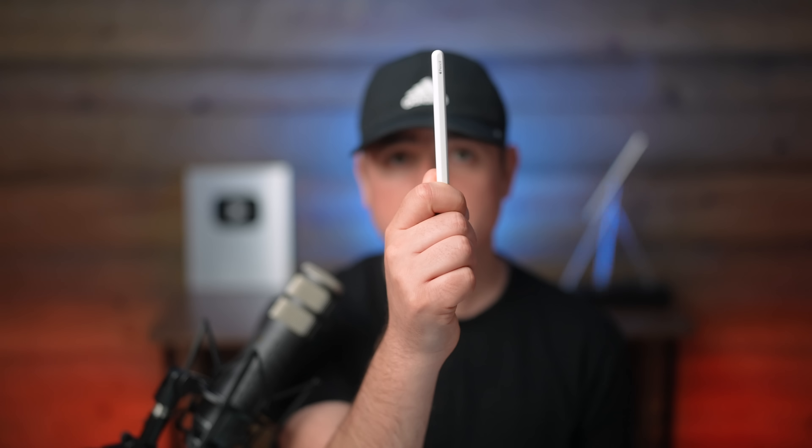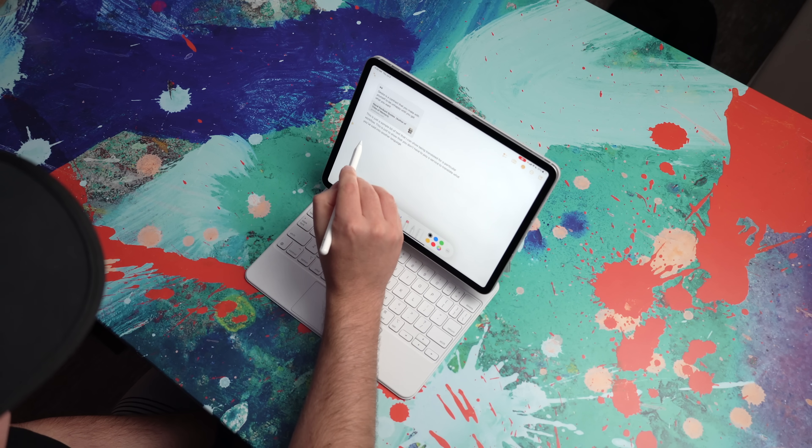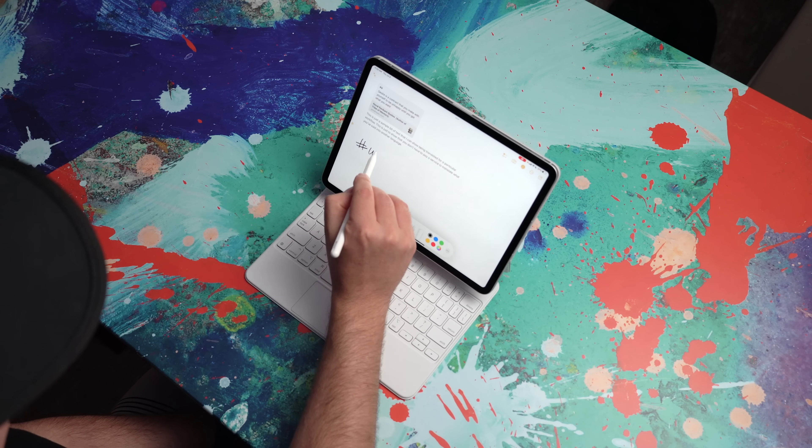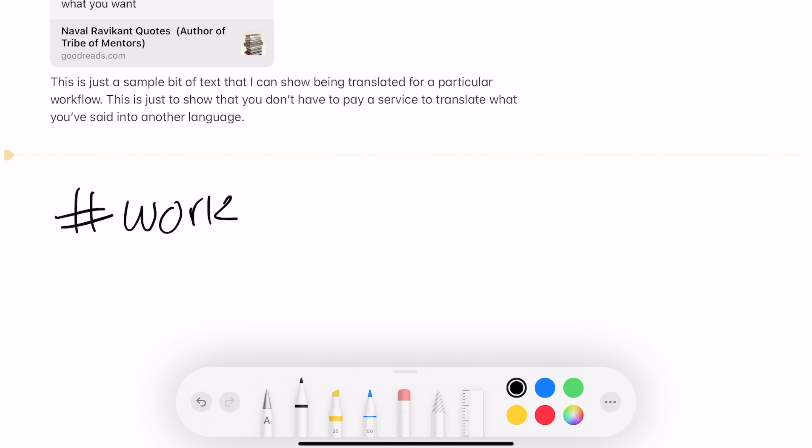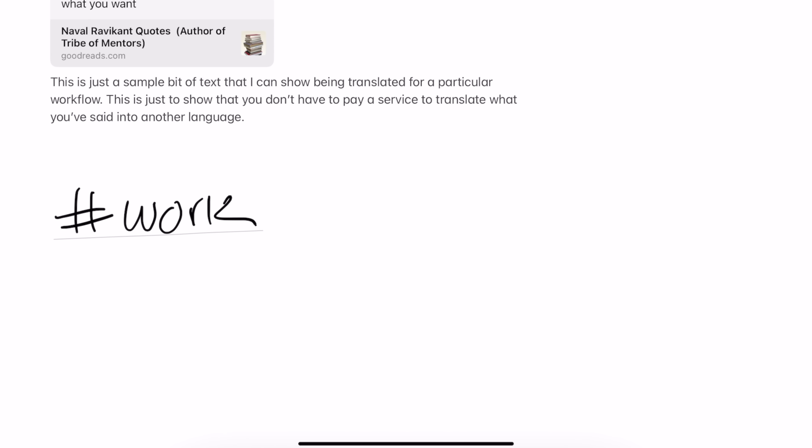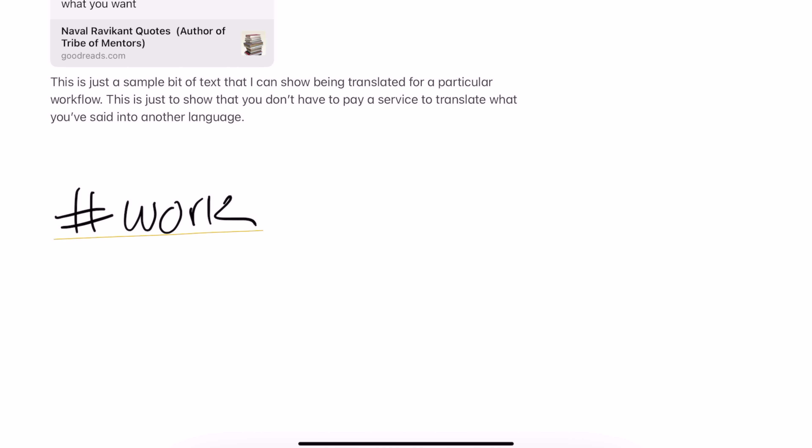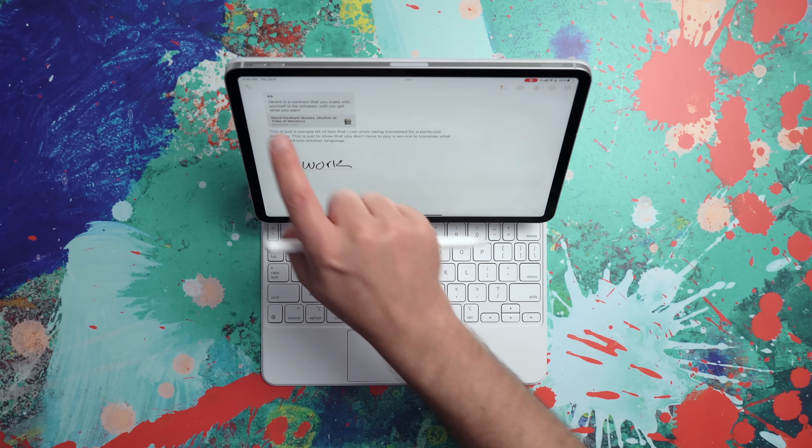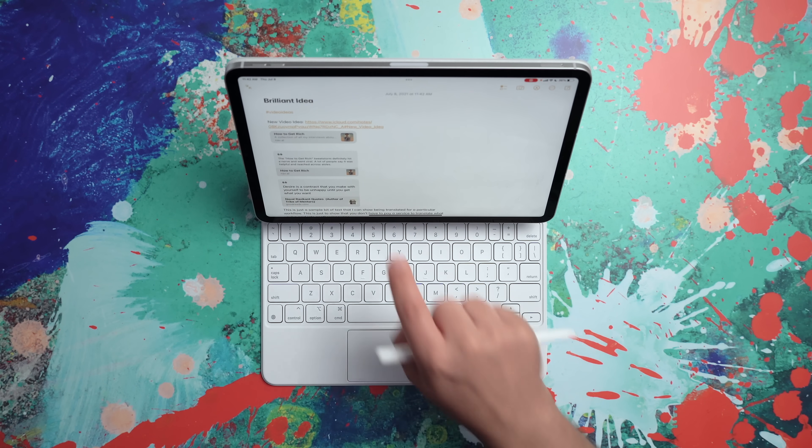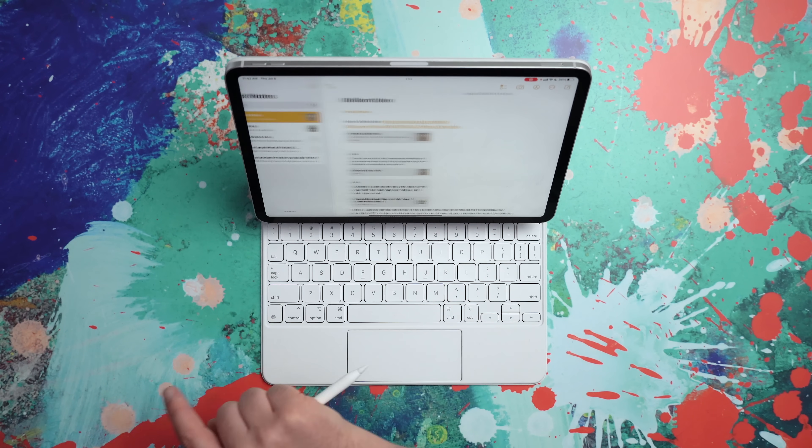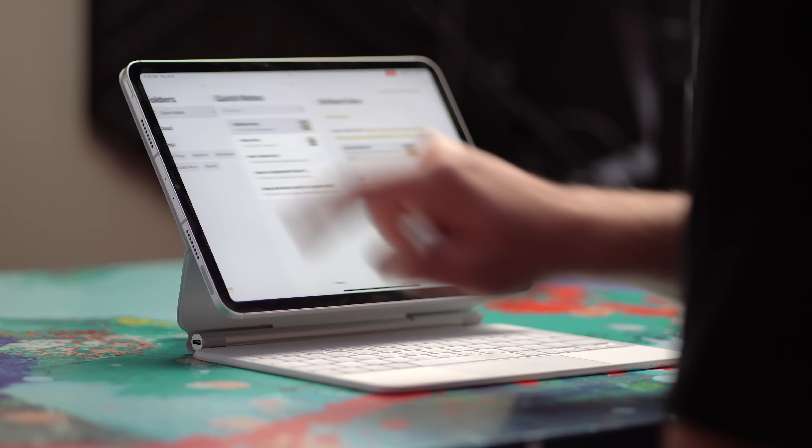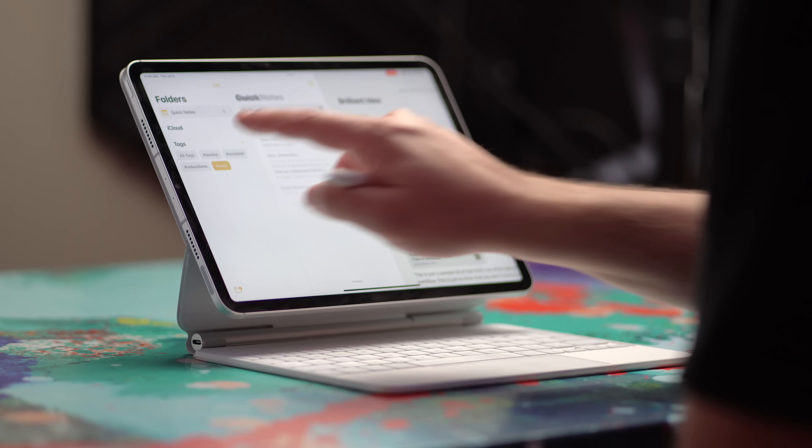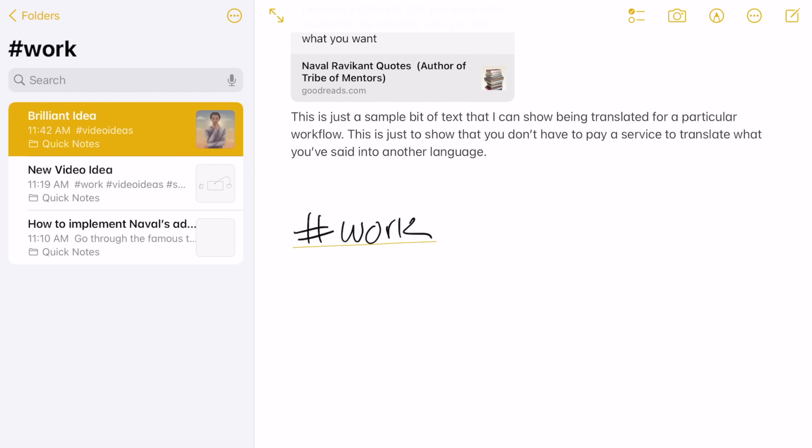I mentioned tags earlier and I want to point out that you don't have to type a tag out using the keyboard. You can also just use your Apple pencil. So if you come in here and write a hashtag and give it the tag of your choice, and then you get out of using the Apple pencil, you'll see that it underlines. It's recognized as something that I can take action on. It's not converted to a tag yet, though. I need to tap on it and say convert to tag. Once I do that, if I go back out here and look at the tags browser and tap on work, that now shows up because of the tag that I hand wrote.